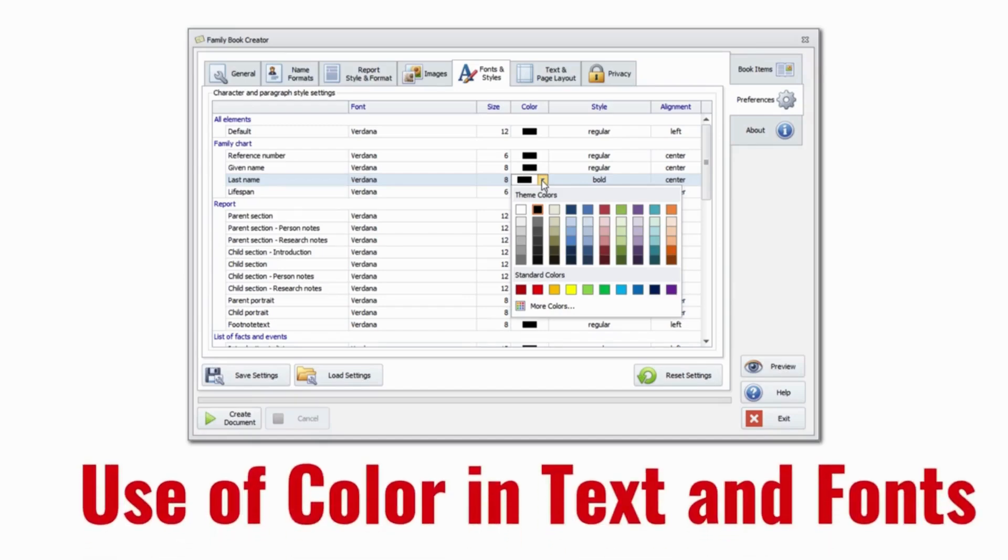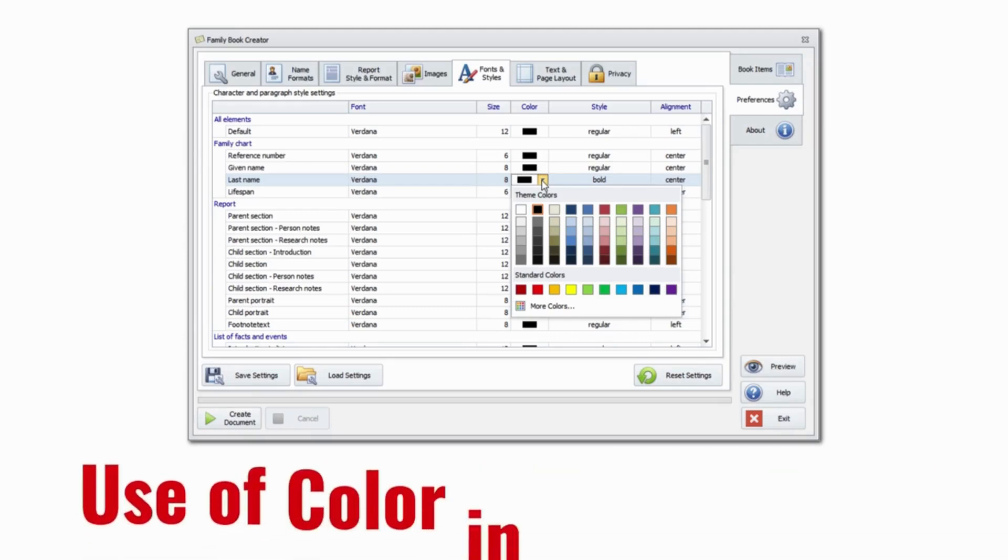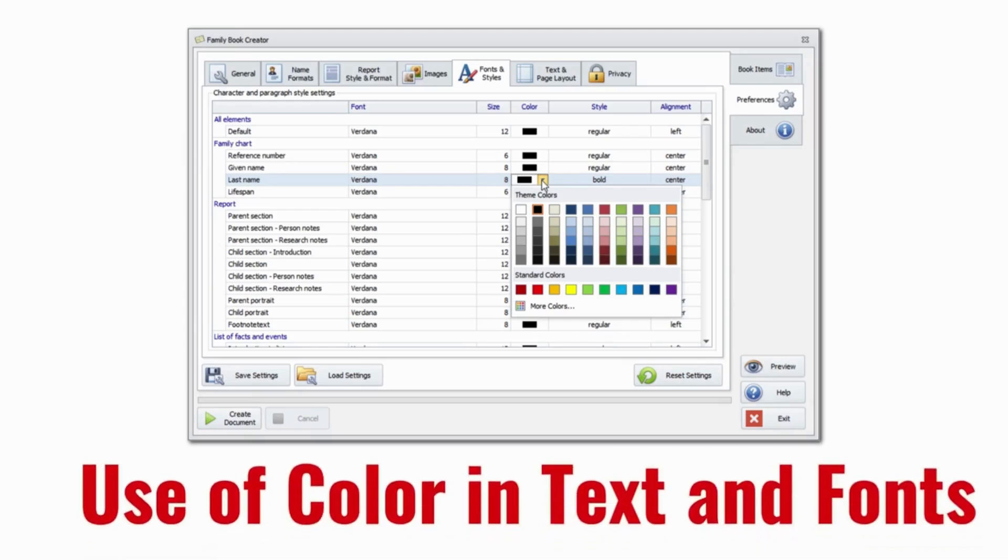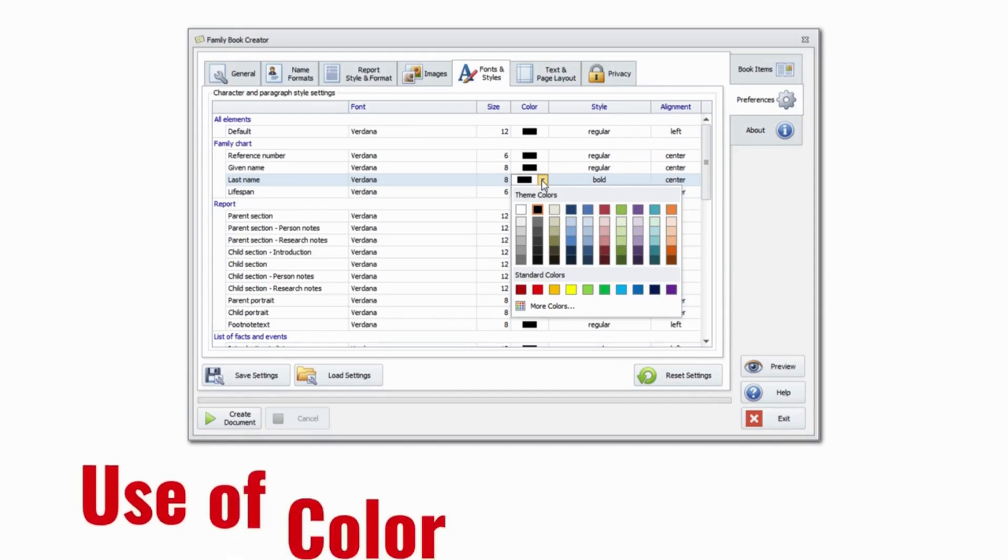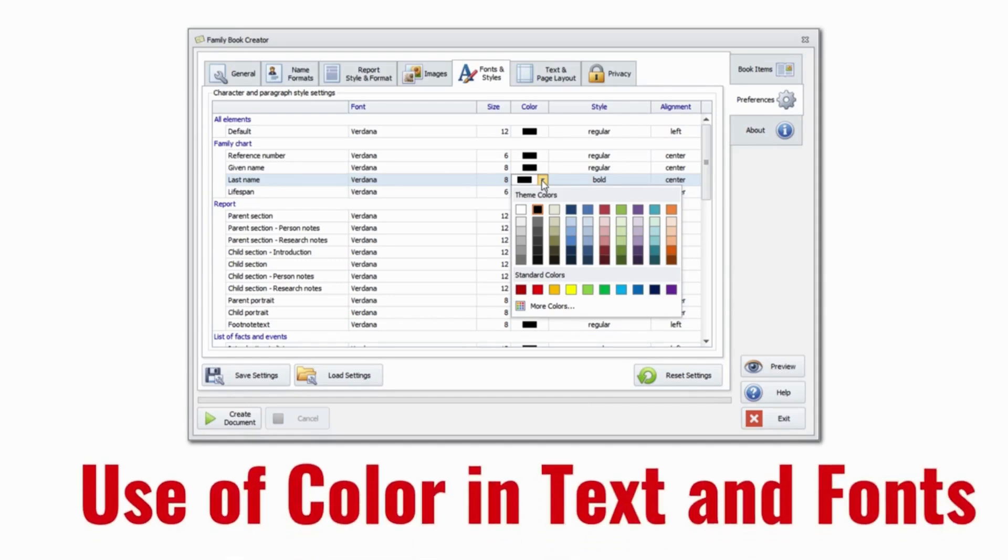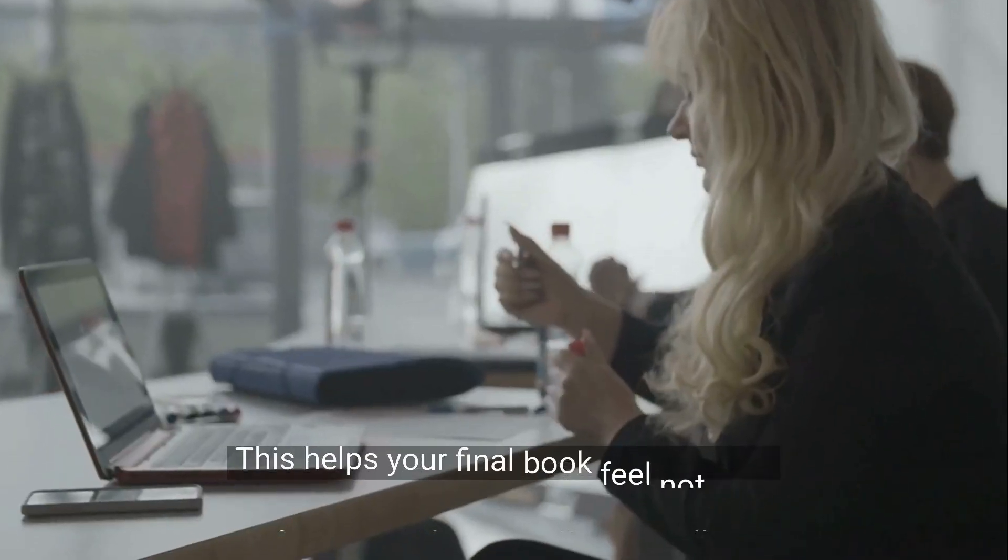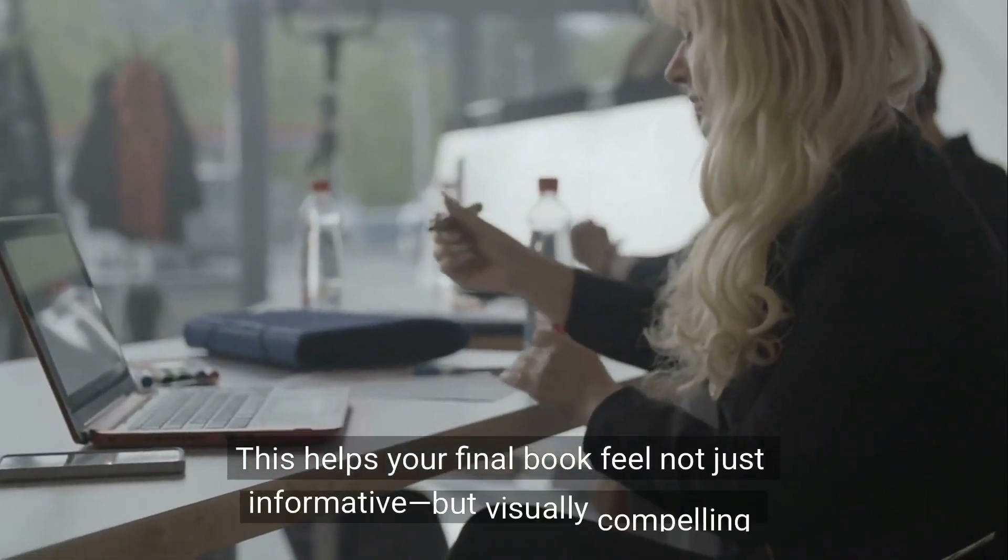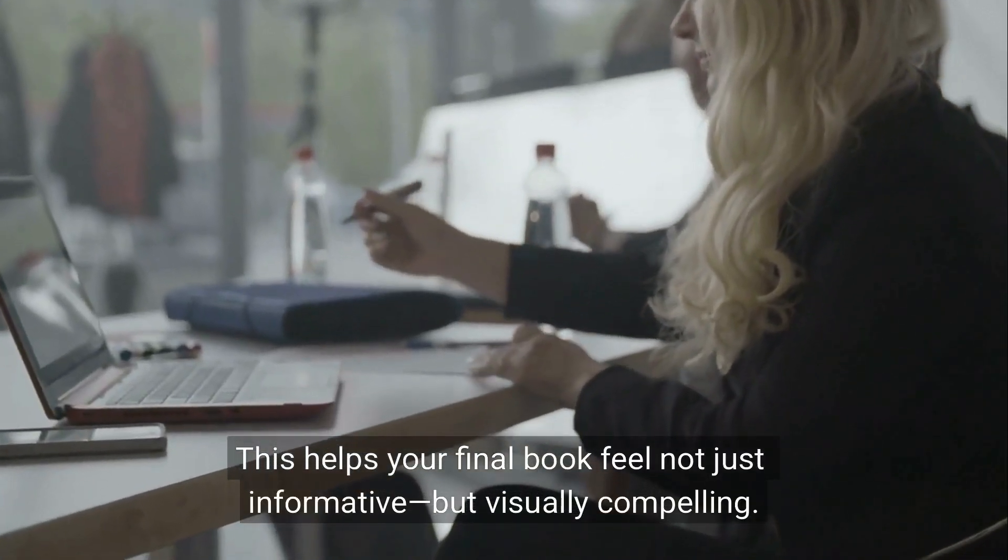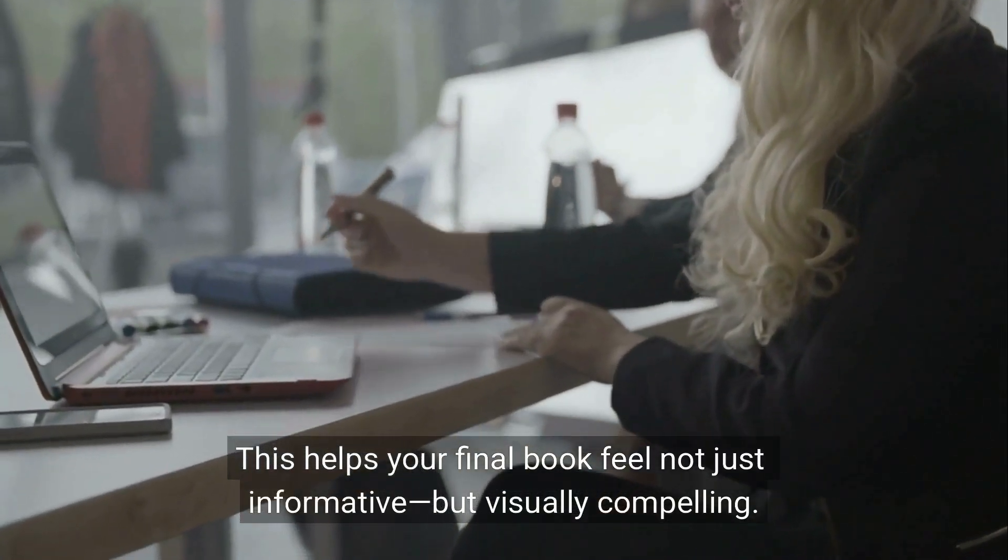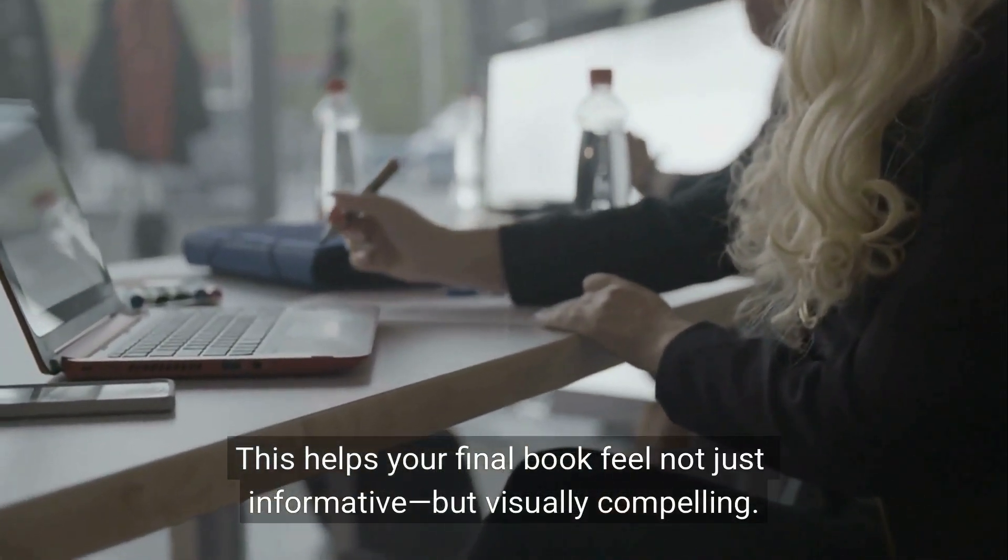Another long-requested feature: color customization for fonts and text styles. In Family Book Creator 2024, you can apply colors to headings, surnames, paragraphs, and more. Choose from predefined palettes or use RGB, HSB sliders. Combine this with font size, bold, italic, underline, and alignment settings. This helps your final book feel not just informative but visually compelling.